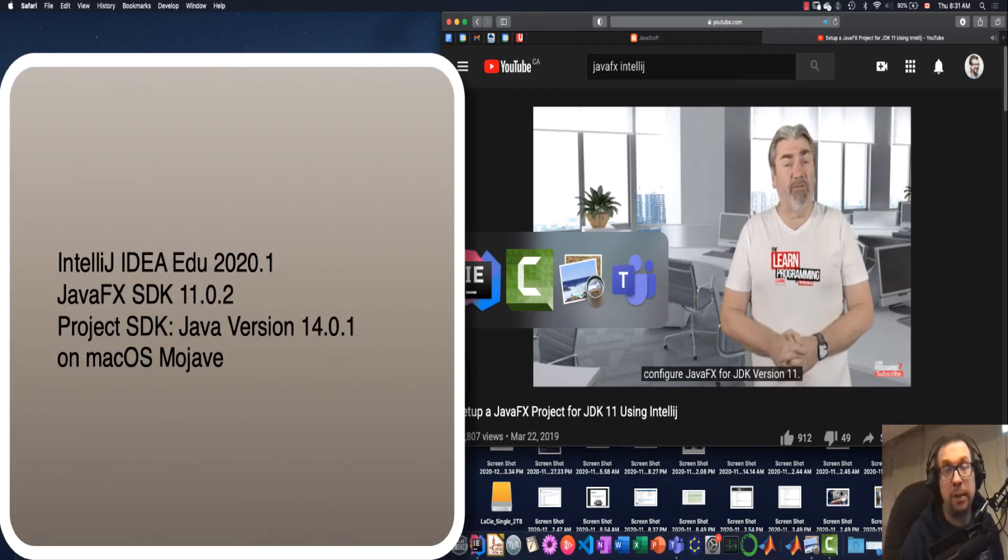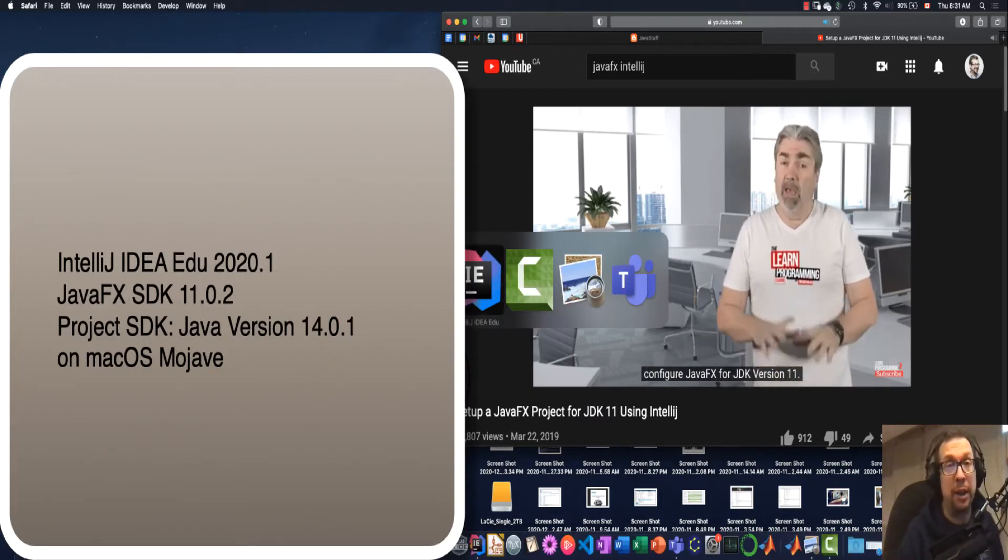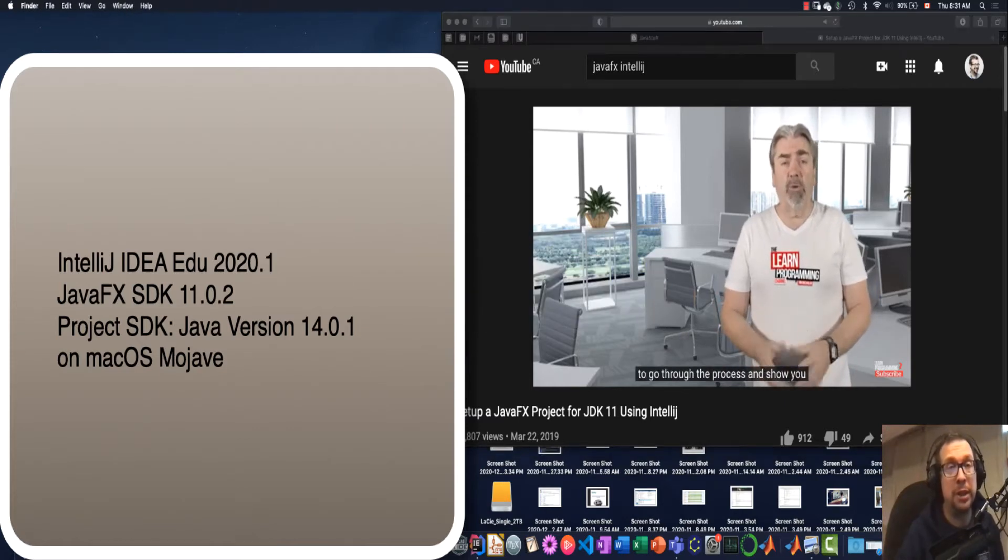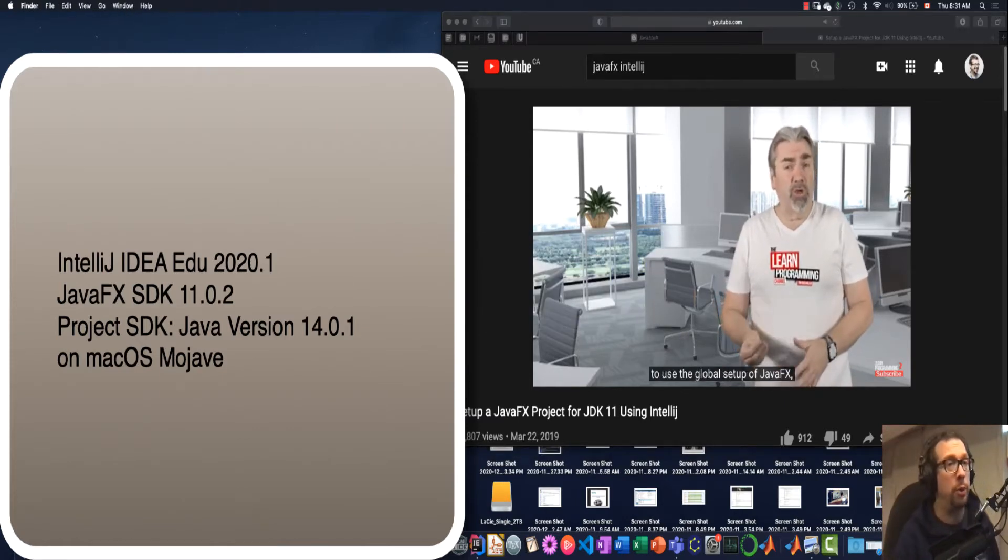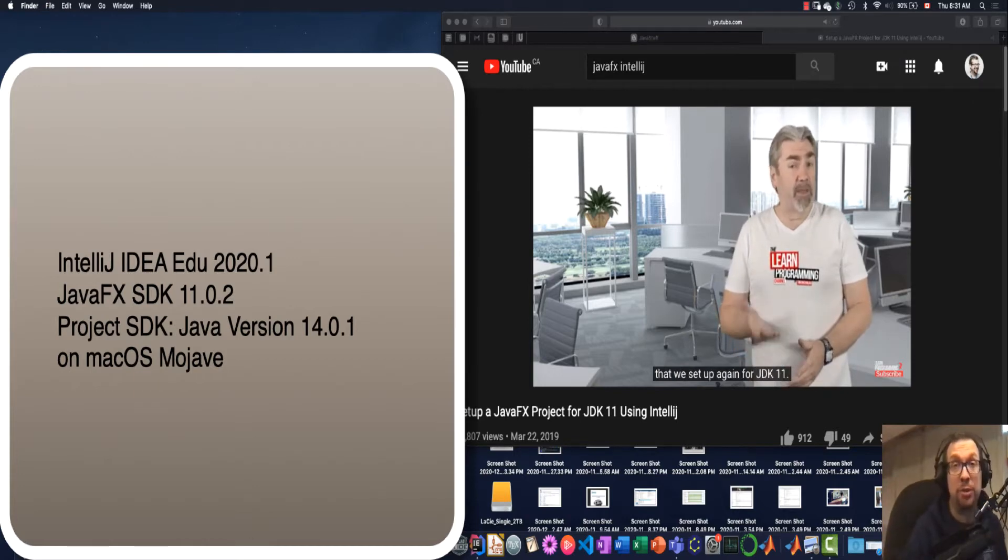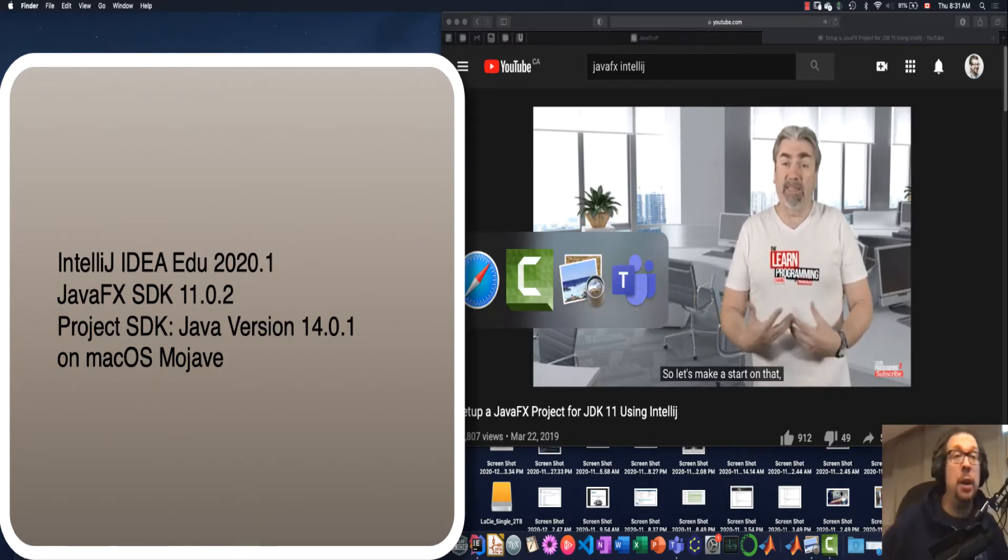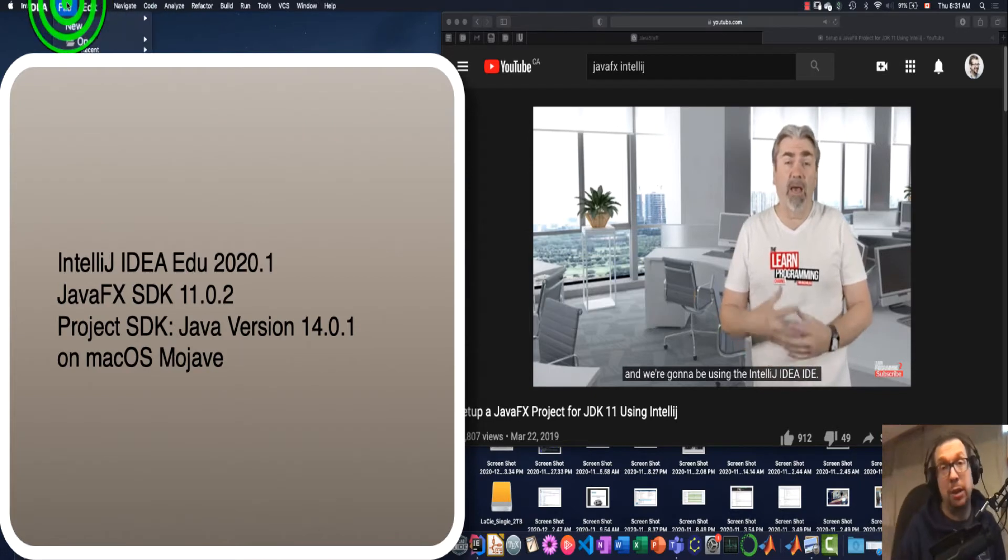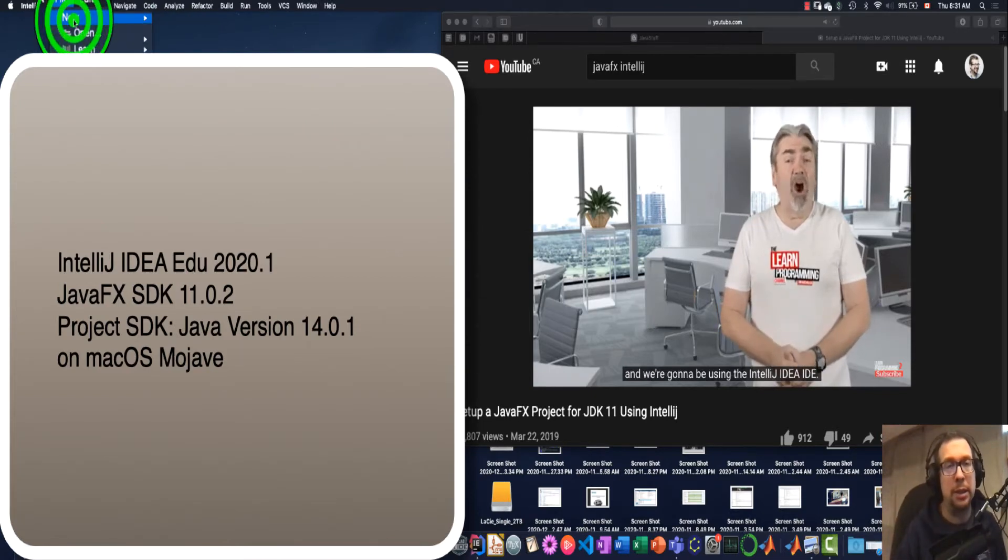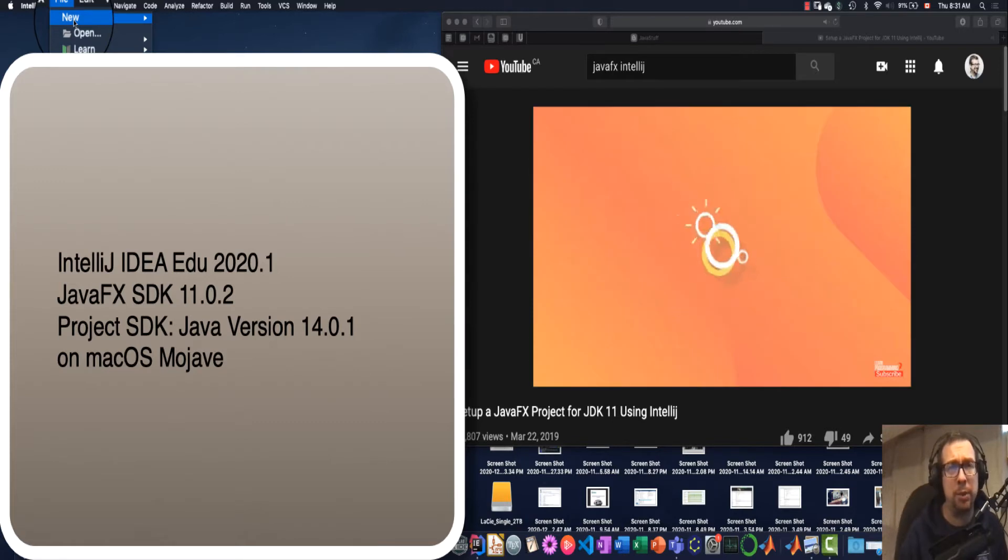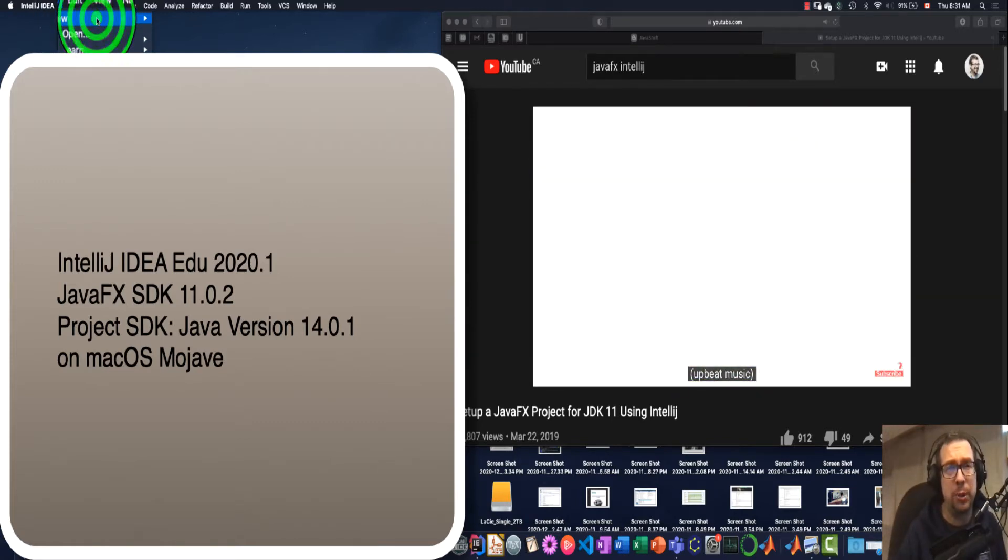How to set up a chart to do a graph using Java and JavaFX. Here we'll be using IntelliJ IDEA EDU version 2020.1, the JavaFX SDK 11.02 that has to be installed previously, and we're going to be using Java version 14. Again, that needs to be installed in IntelliJ, and I'm doing this all under macOS Mojave.